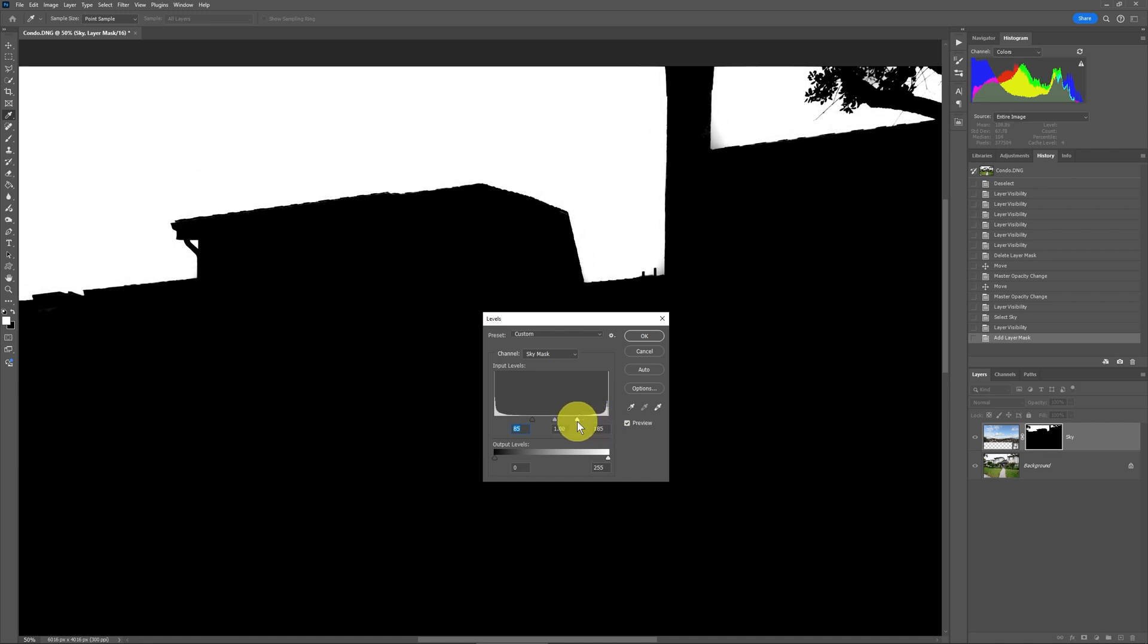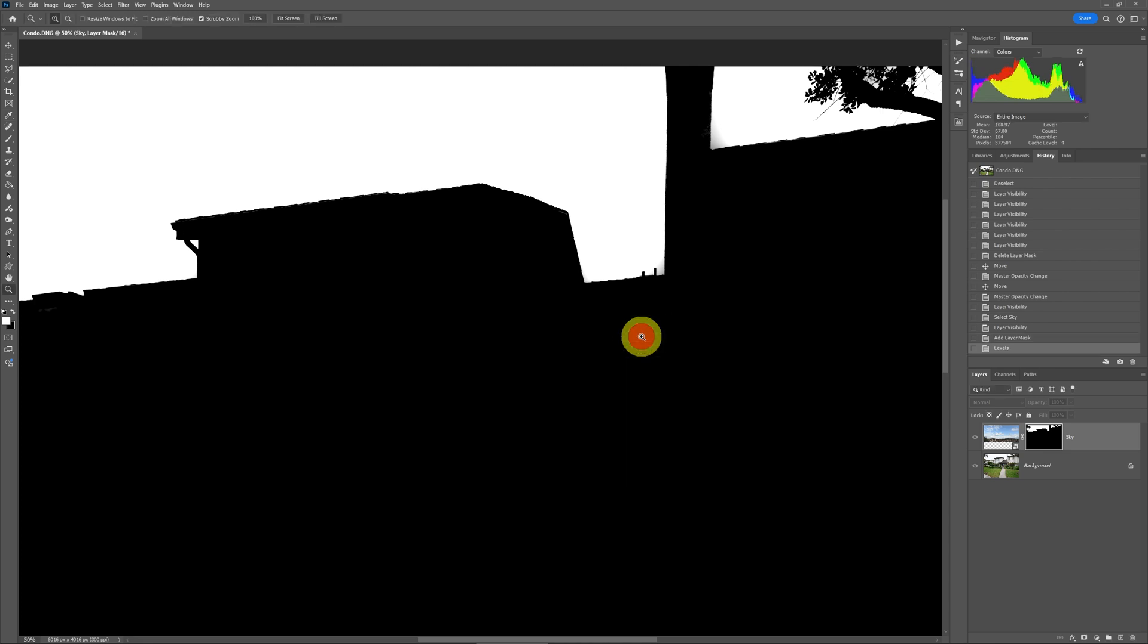So now we've got a more refined mask with less feathering, because we contracted the levels across the tonal range using this levels adjustment. Then we can click OK.